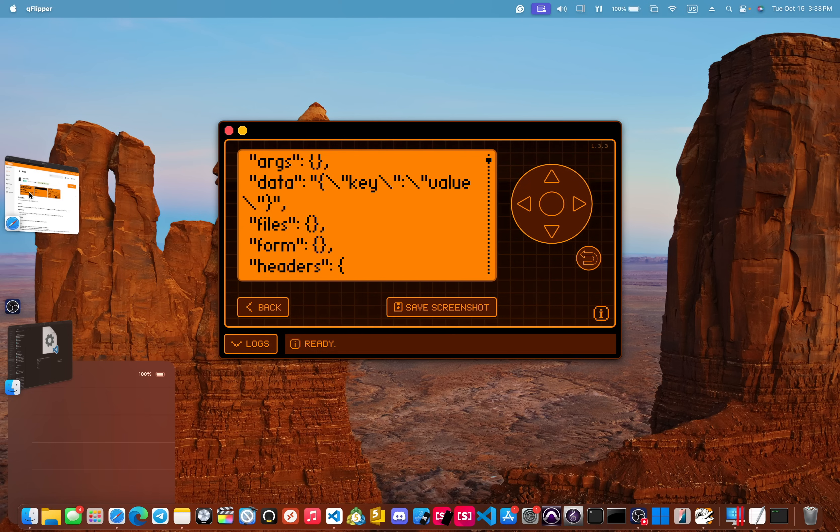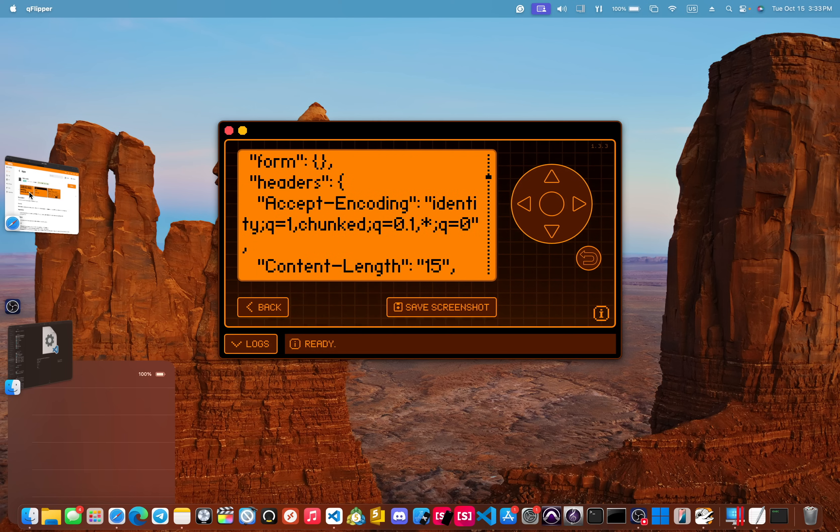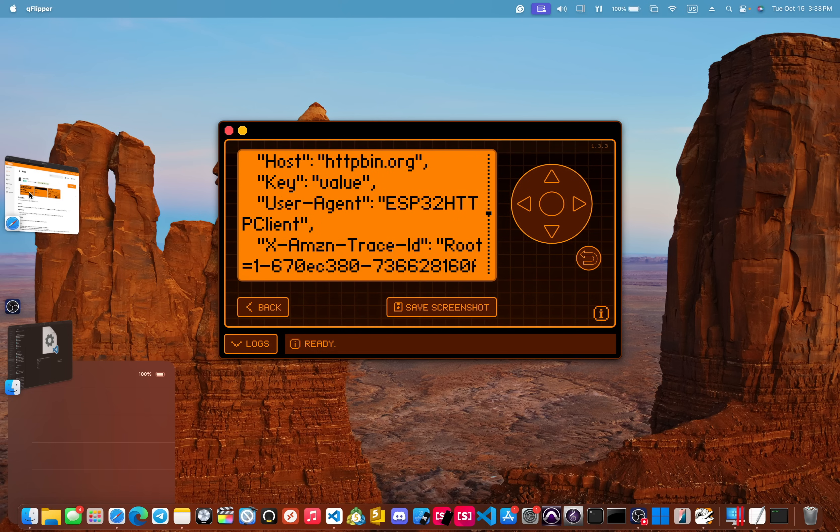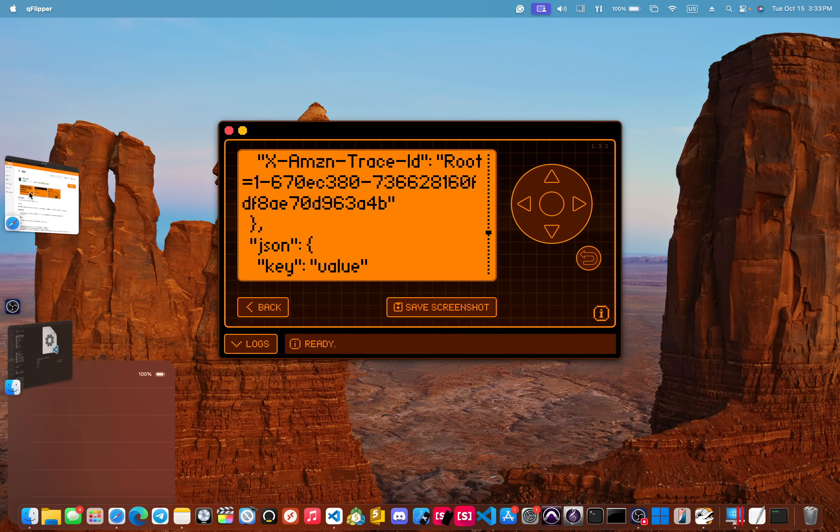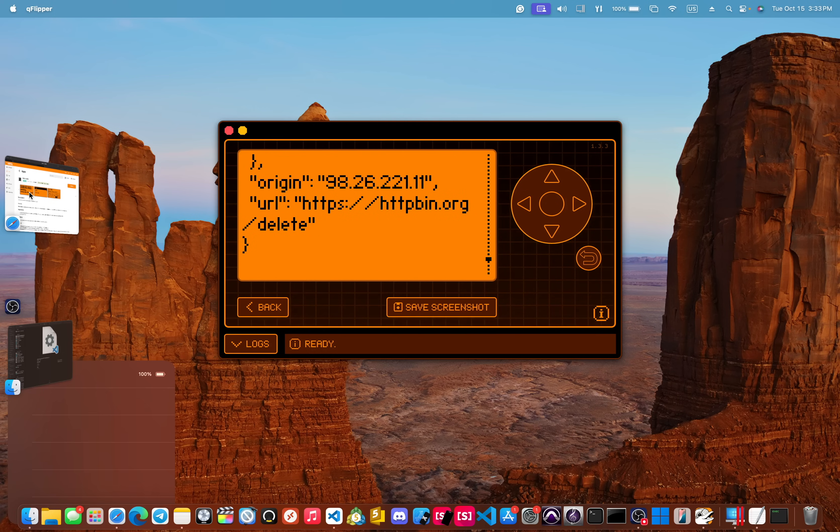Again, we only returned the key and value for the arguments and then the type below. There we go. Delete. Awesome.